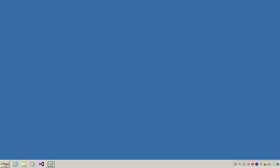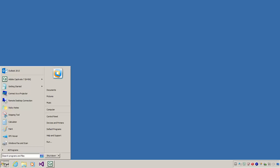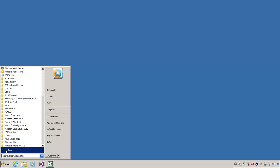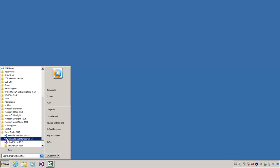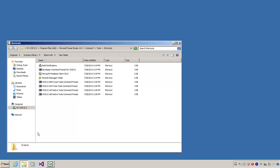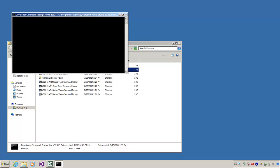Navigate to the Start menu. Select All Programs. Navigate to and select Visual Studio 2013. Now select Visual Studio Tools. In the Shortcuts window, double click Developer Command Prompt for VS 2013. A command prompt will open.